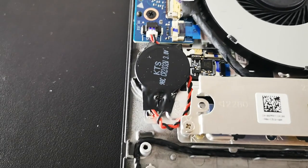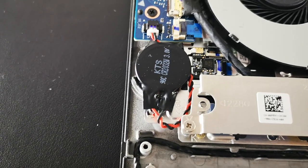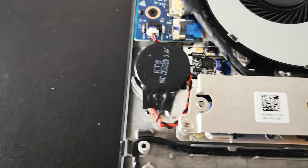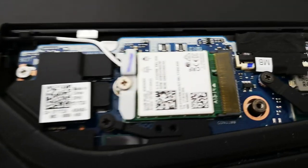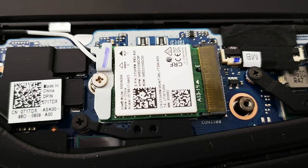The BIOS battery, and here the Wi-Fi card.